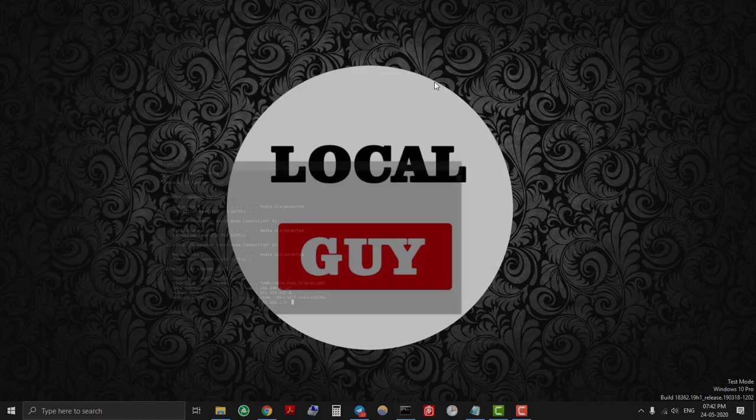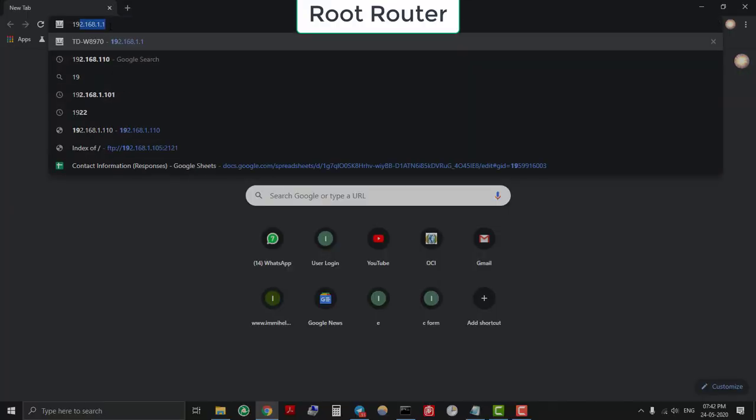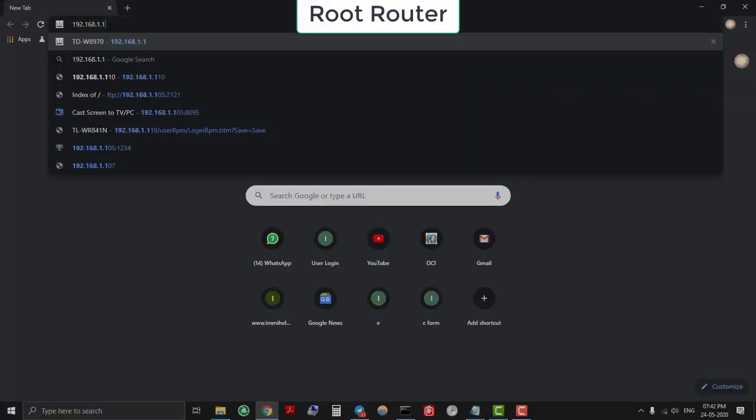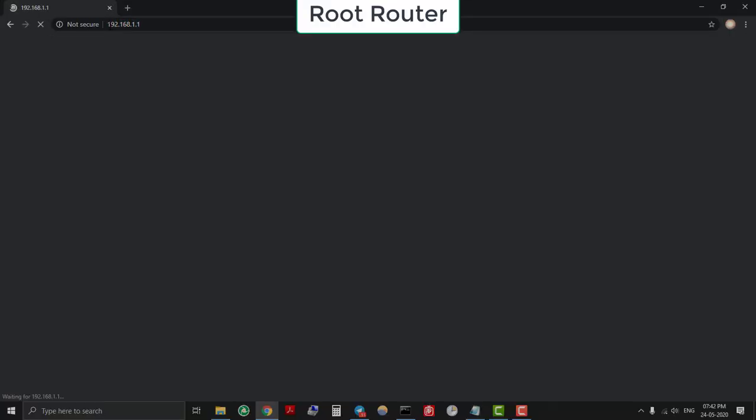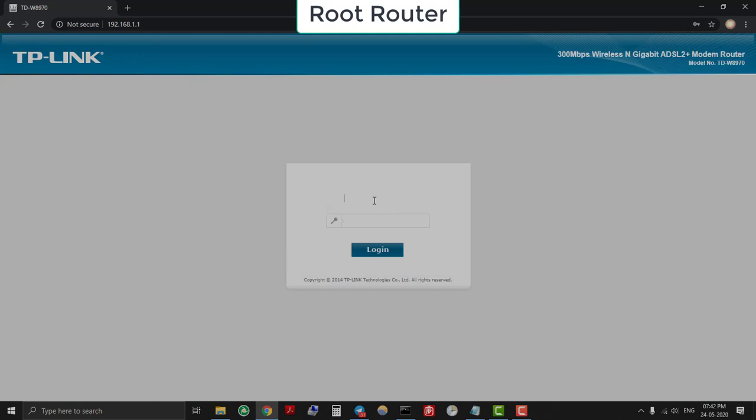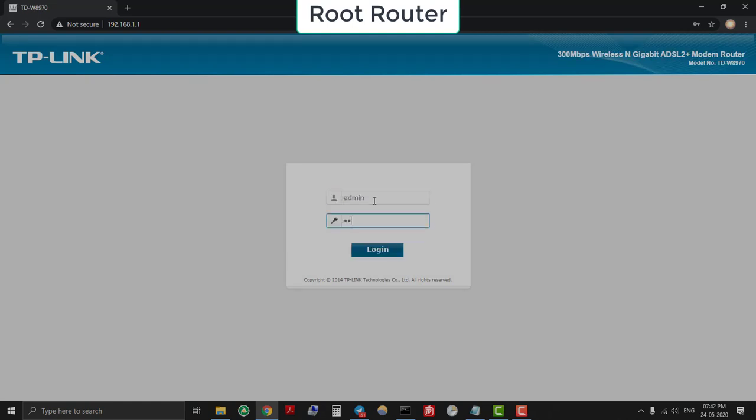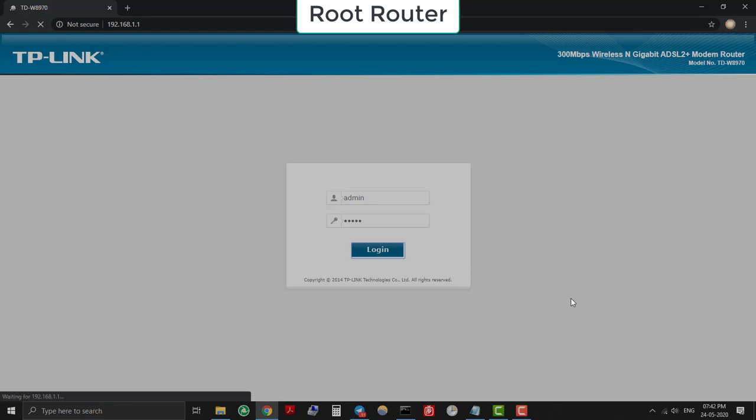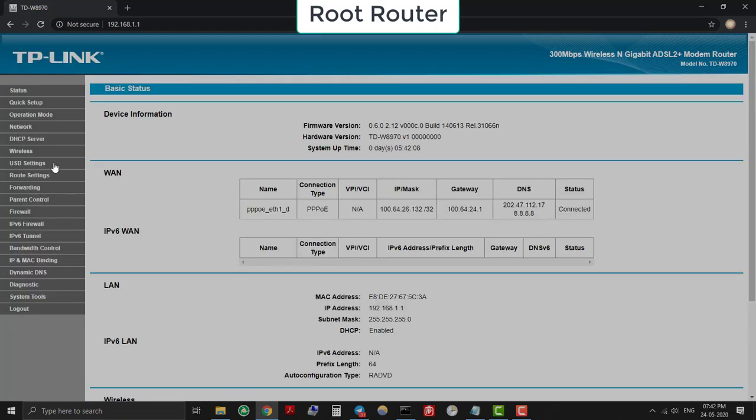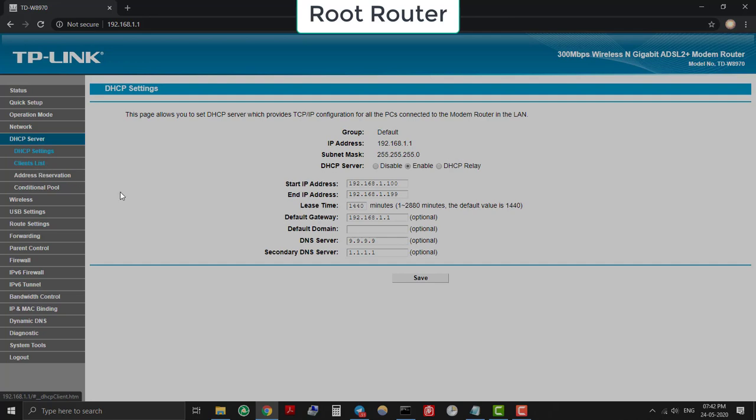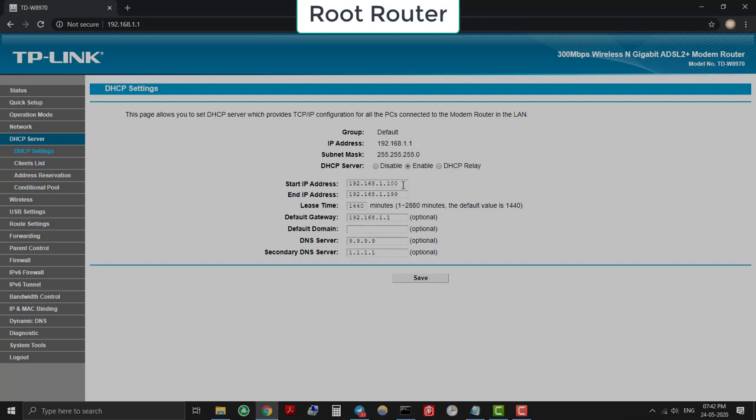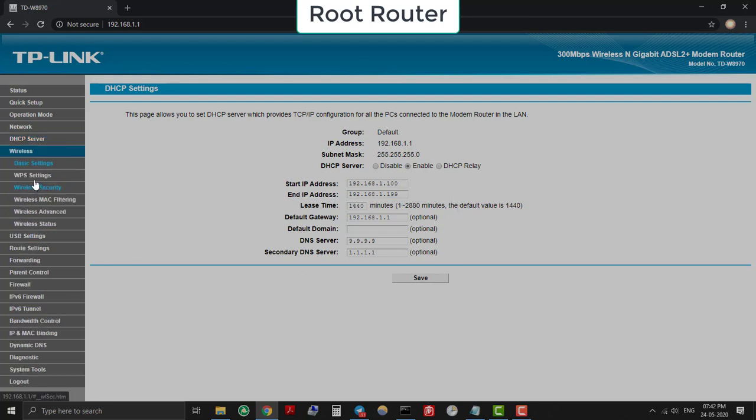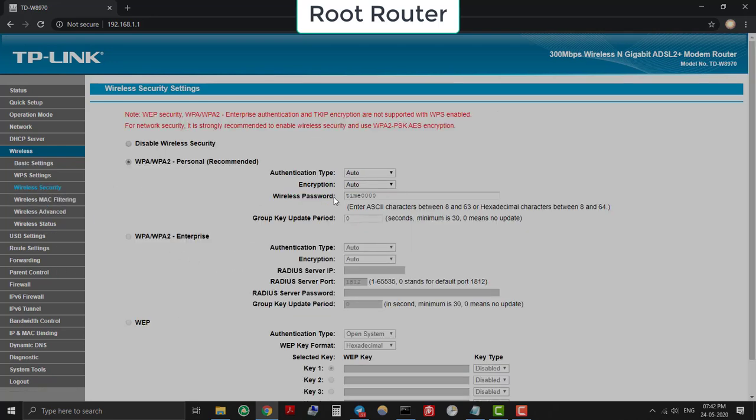Open browser and type the IP address to access the root router web page. Login with credentials—here my username is admin, password is also admin. The DHCP settings of the main root router is from 192.168.1.100 to 192.168.1.199. So any device trying to connect to this router will get IP address from this range only. Under wireless settings you can see that my SSID is Falcon1 and password is time0000.